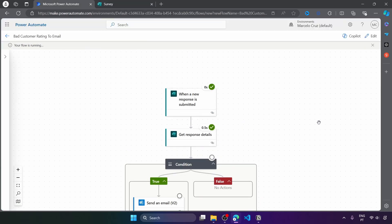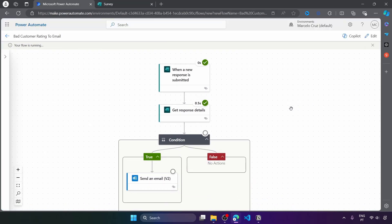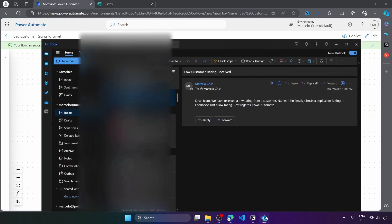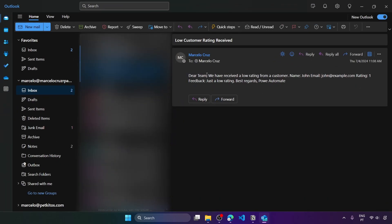And as we can see, the flow is running now. The flow runs successfully. The condition worked properly. So here we can see that was sent the email. So it was a rating of one star. So it worked as expected. And here we can see that was sent the email with the form response details.